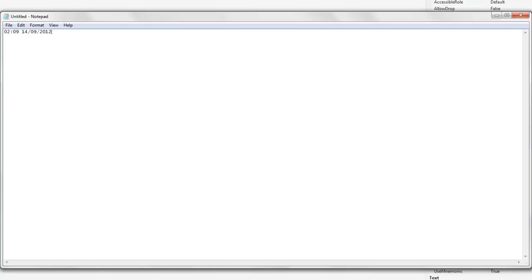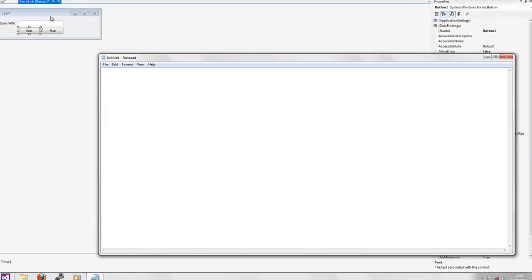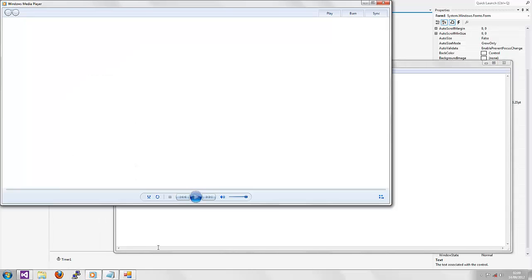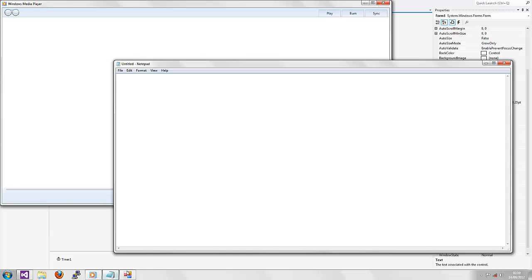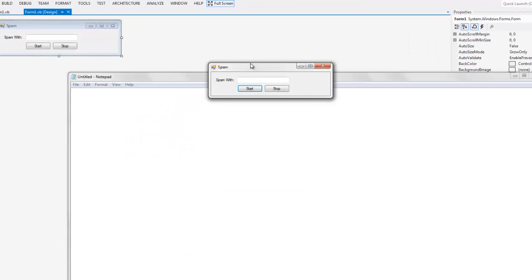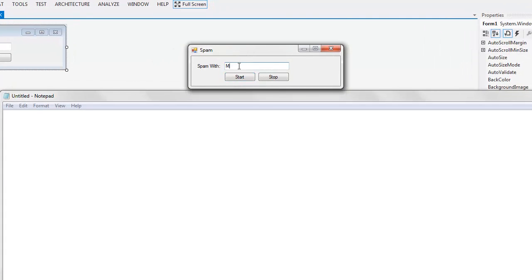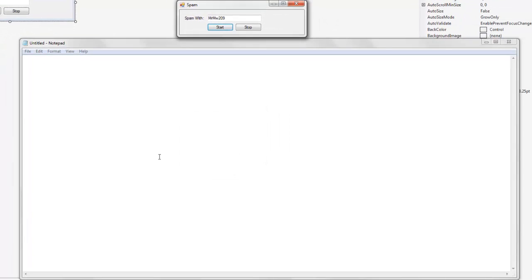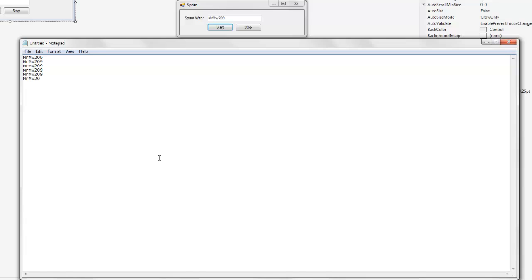I'm using Notepad to show the demo. So basically type in what text you want to spam with — for instance, MrMW209. Click Start. 'Spam will now start.' Once you click OK, you have to click the location where you want it to spam. This works for anything. At 500ms interval, it's reasonable because it's not too fast. And as you can see — click Stop — it's stopped. That's it actually working.